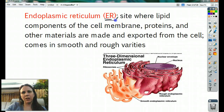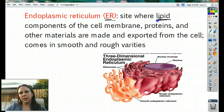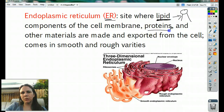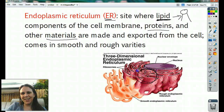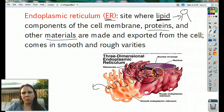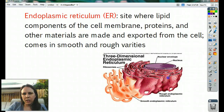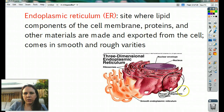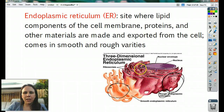The endoplasmic reticulum, also known as the ER, is where lipid components of the cell membrane are made. Remember the cell membrane is a phospholipid bilayer, so this is where those components are made. Proteins and many other materials are also made here and then exported — they work their way through and get spit out the other side, kind of like a maze or labyrinth. There are two kinds of ER: rough ER, which has ribosomes on it and looks rough under the microscope, and smooth ER, which has no ribosomes and looks smooth. Rough ER is usually attached to the nucleus; smooth ER is farther away.